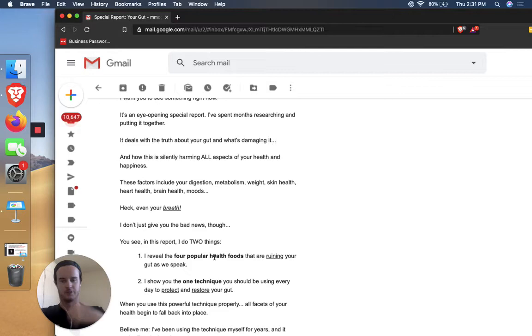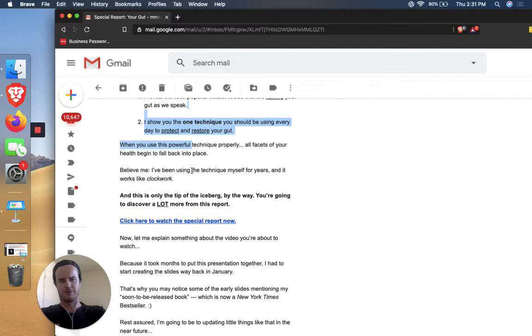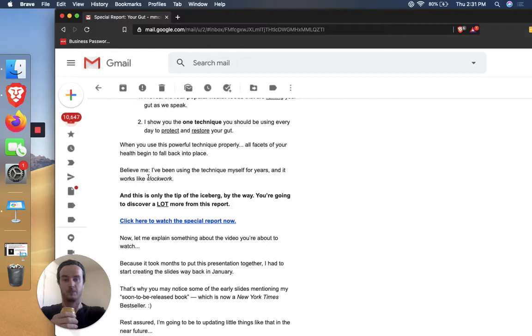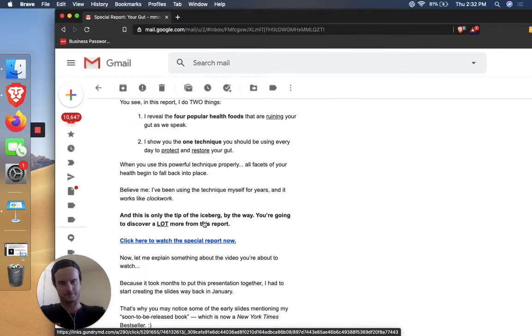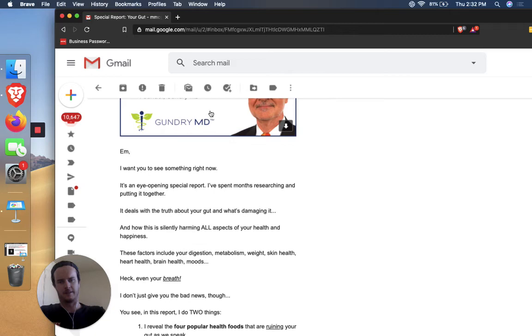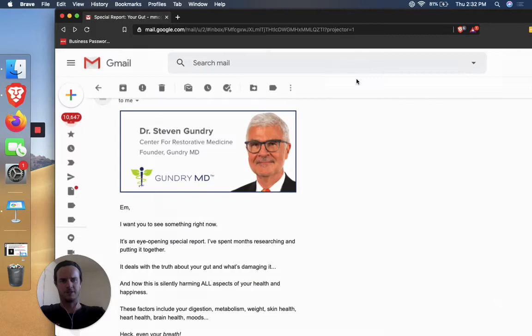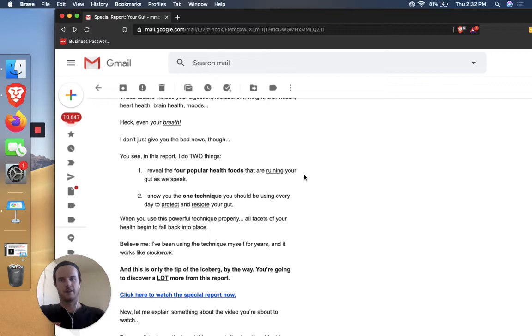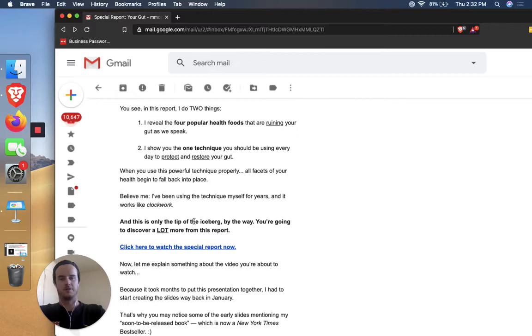And then just to know visually, notice how every line is either one or two lines. They don't do too much. You know, making things very readable and very not intimidating to read. People don't want to read big paragraphs. So keeping things really conversational and really chopped up and bite sized pieces, is a good way to get people to keep reading. Otherwise they'll just bounce and check out. So when you use this powerful technique properly, all facets of your health begin to fall back into place. Believe me, I've been using the technique myself for years and it works like clockwork.